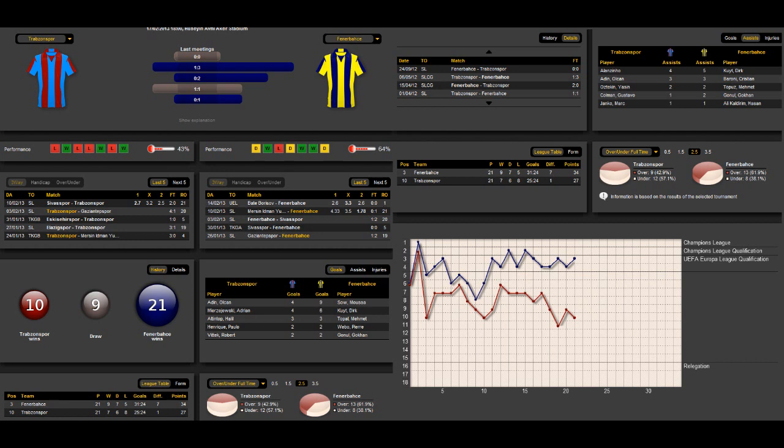The best scorer for Trabzonspor is Olcan Ardin with 4 goals, and also Adrian Mircevski has 4 goals. Halil Altintop, former Bundesliga player, has 3 goals. For Fenerbahce, the most successful player when it comes to goals is Musa So with 9 goals, and Dirk Koit has 6 goals.